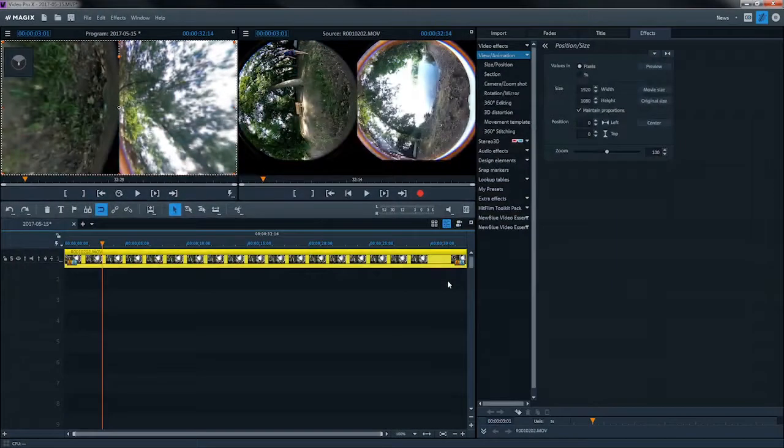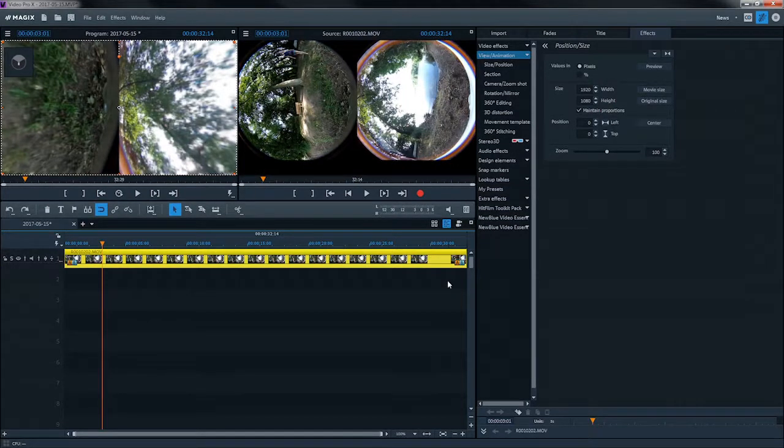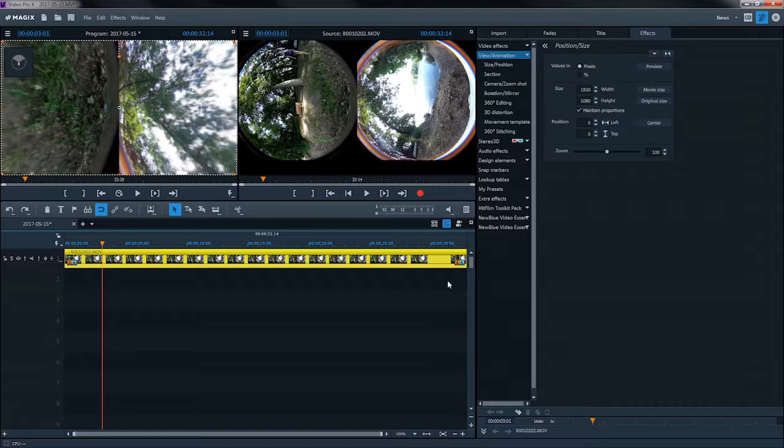360-degree cameras film using multiple lenses simultaneously in order to capture all perspectives. If you load data from a 360-degree camera, individual image sources must first be mixed. This process is called stitching.